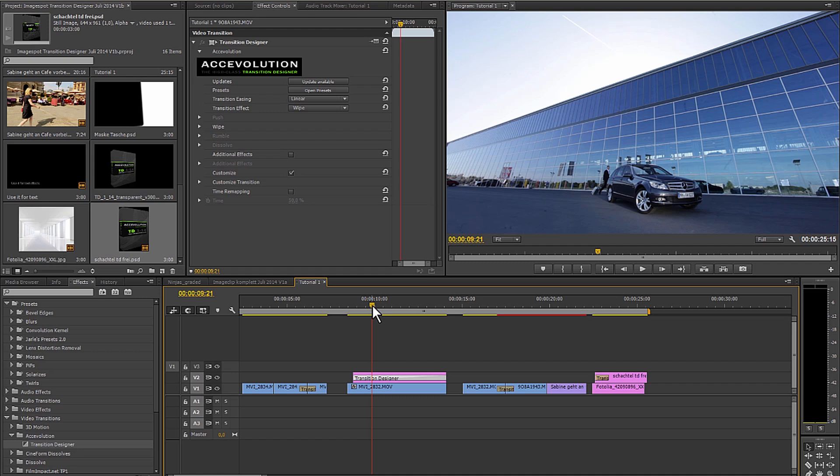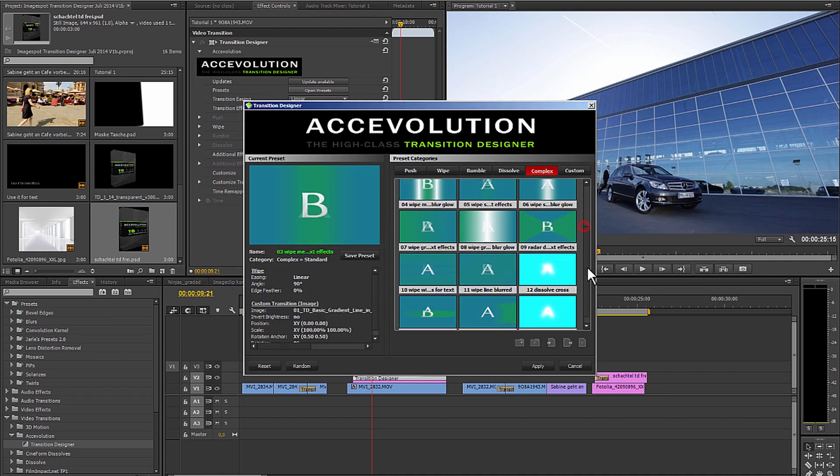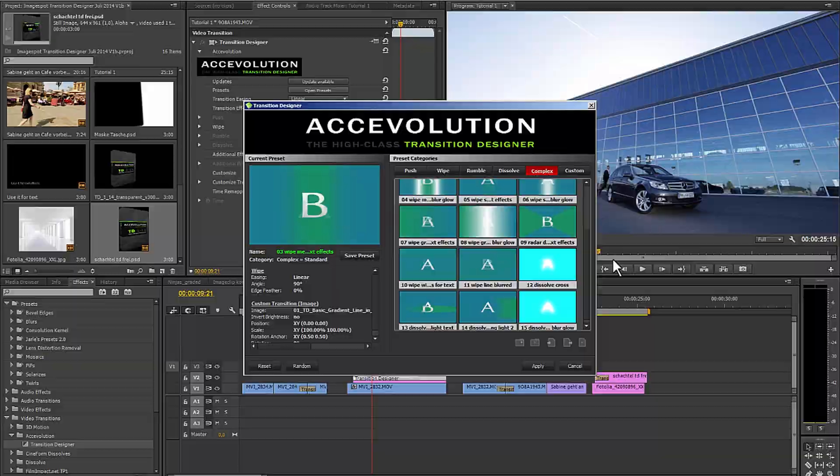The combinations and possibilities are endless. Just try it out. That was our basic tutorial for the transition designer. Thanks for watching and we'll see you at the next video.